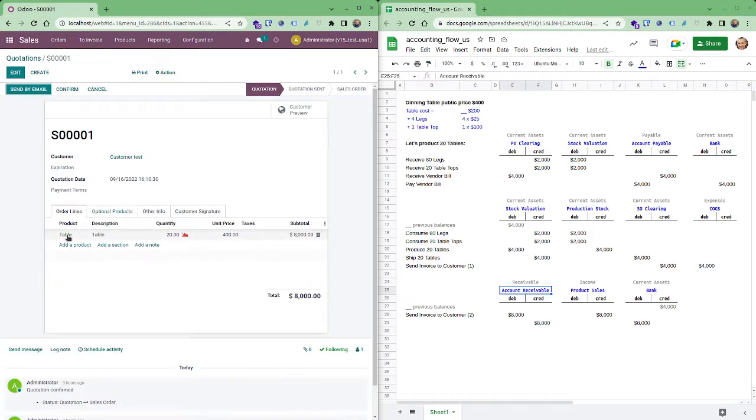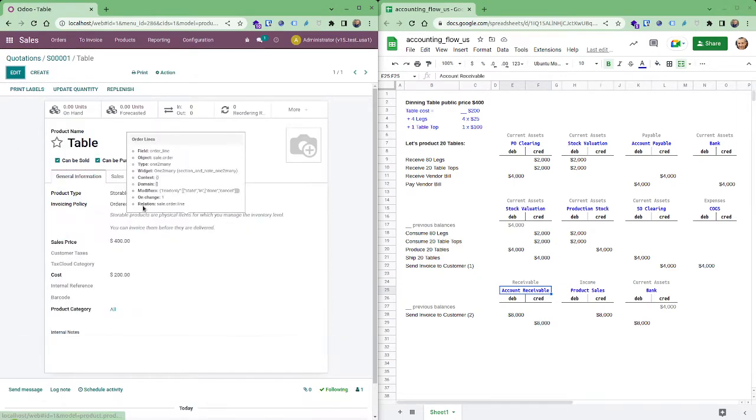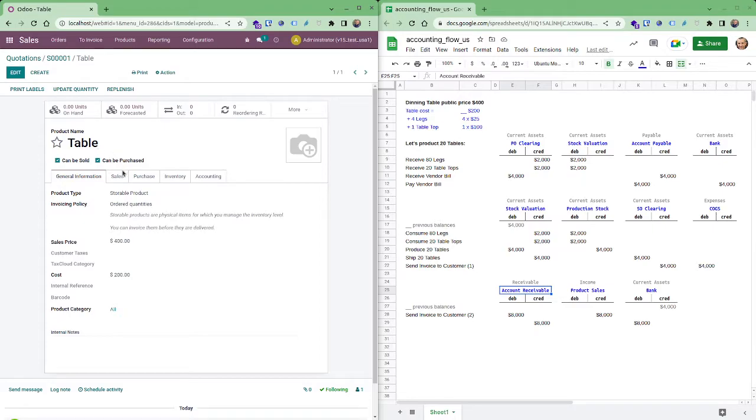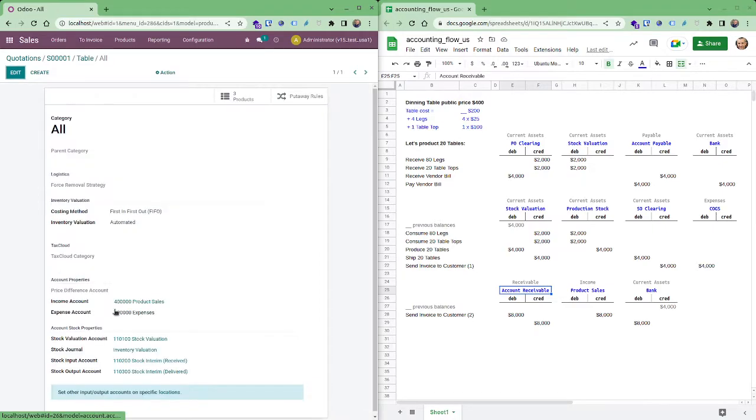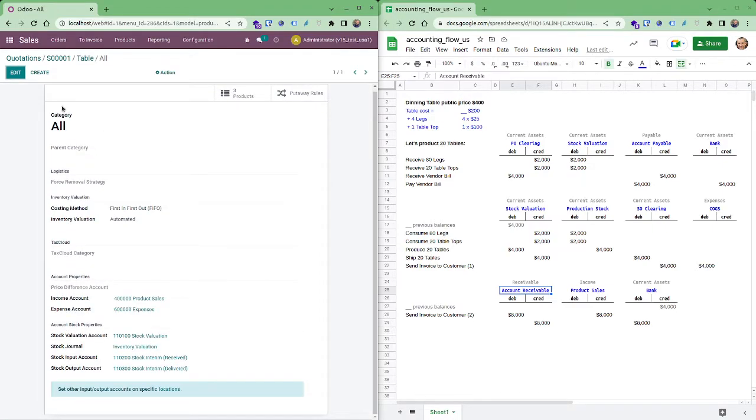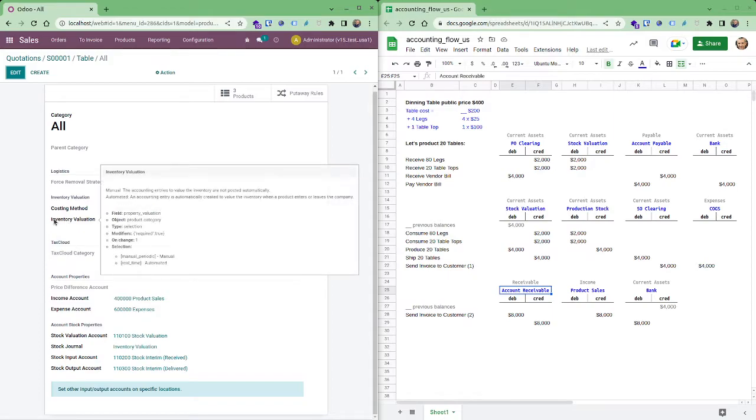But first let's look at the table. So in this table here you'll see we have a storable. It belongs to all product category. This product category here is set up as a FIFO costing method and automated inventory valuation.